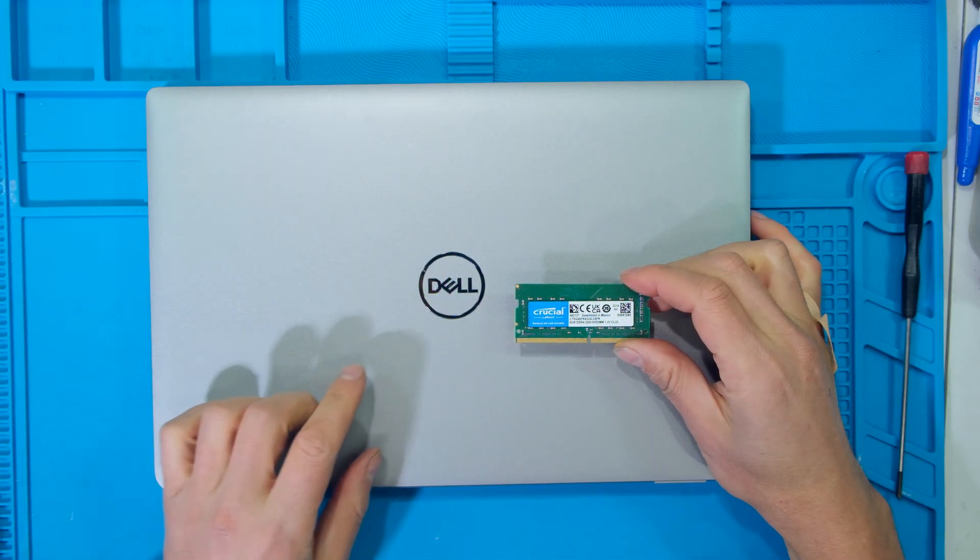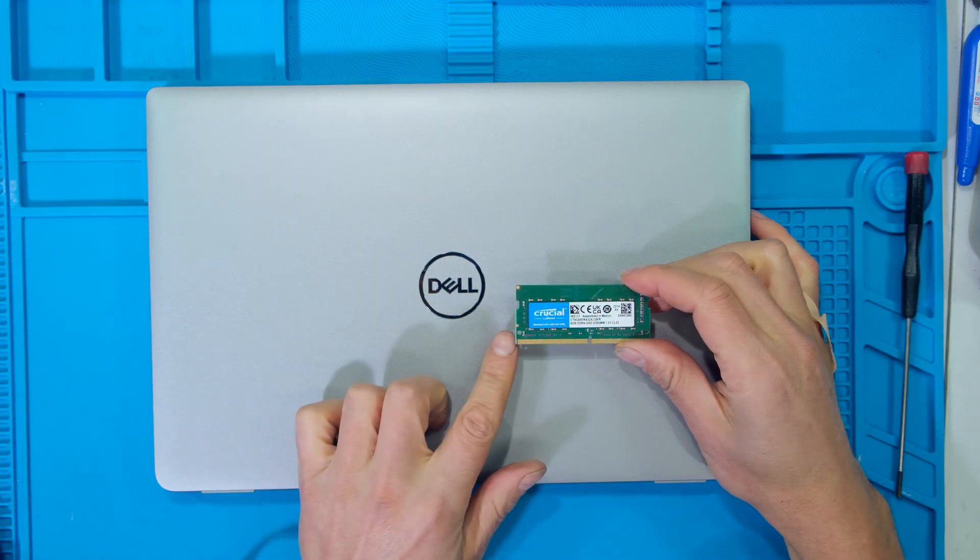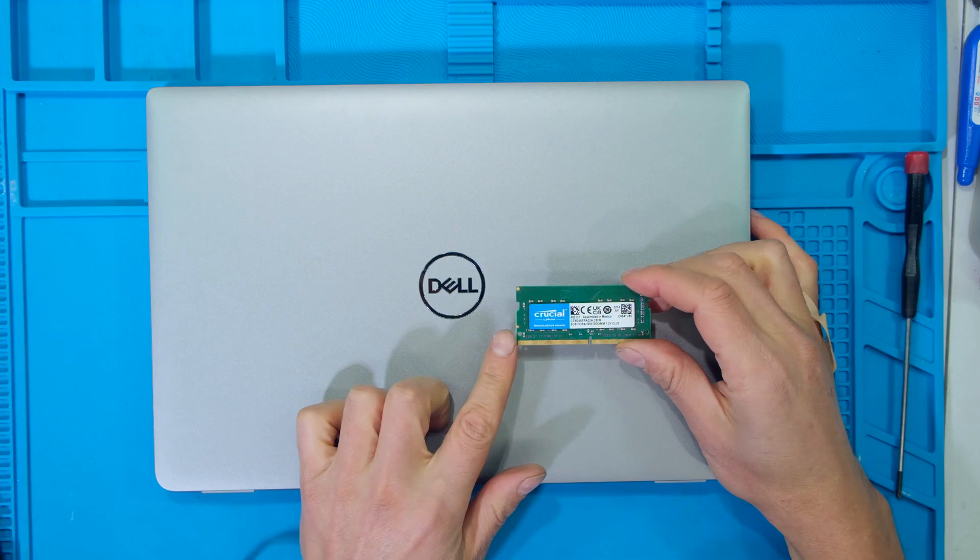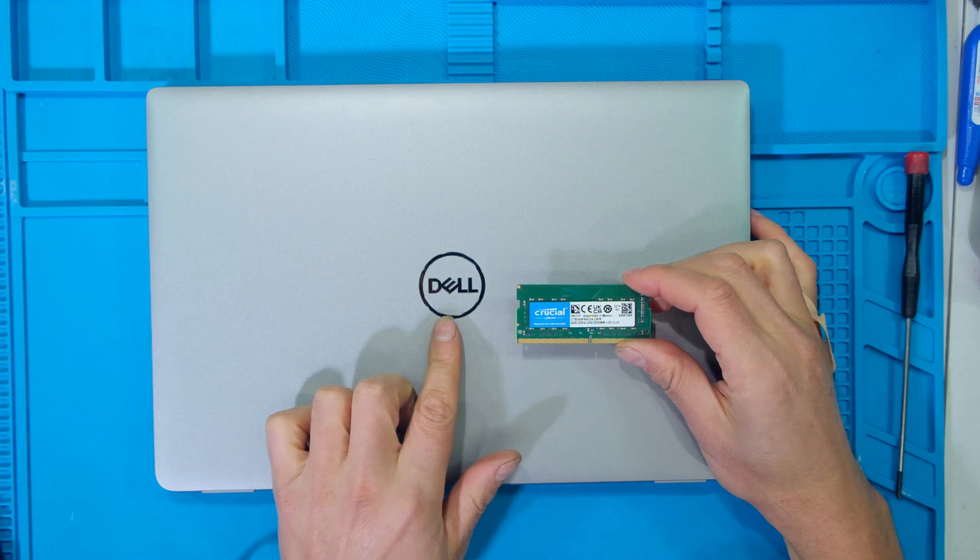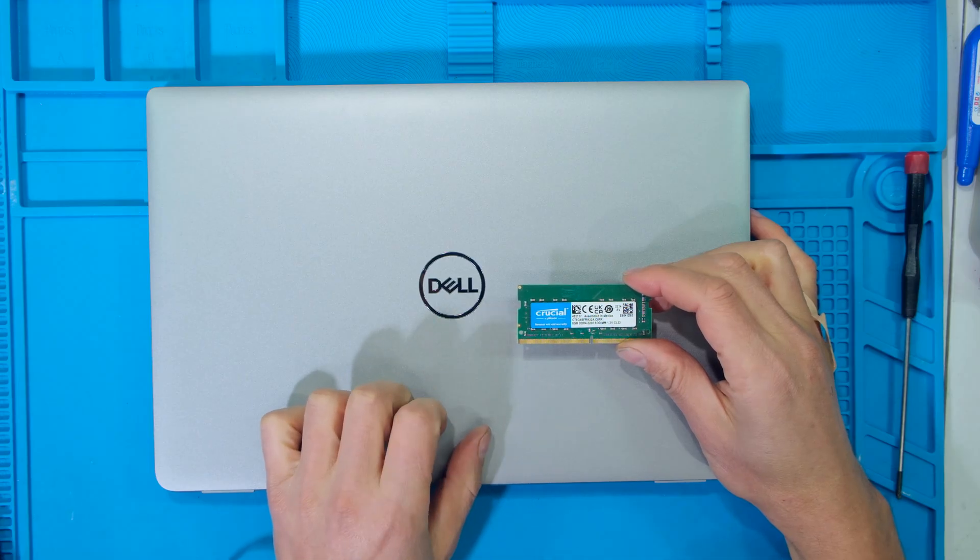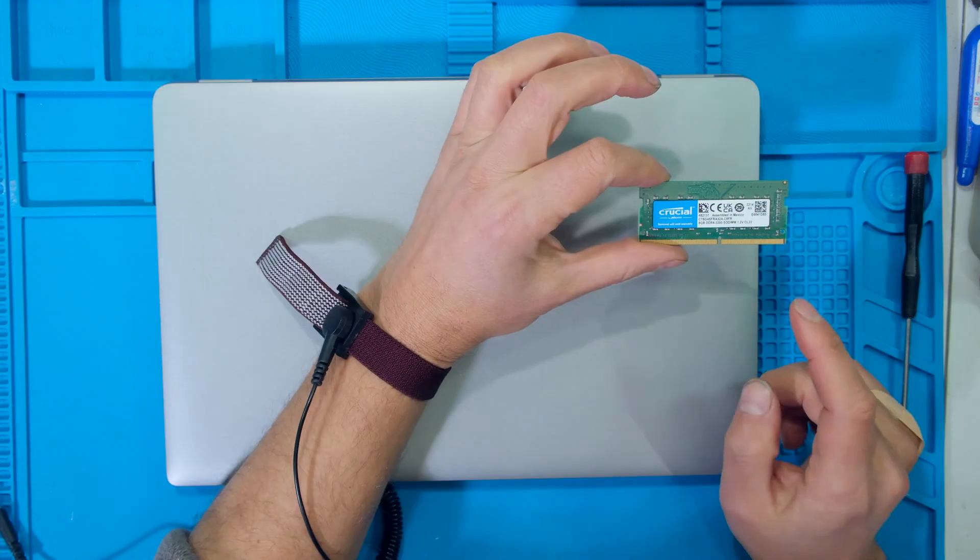Hi, in this video I'll be demonstrating how to install additional RAM in your Dell Latitude 5440.